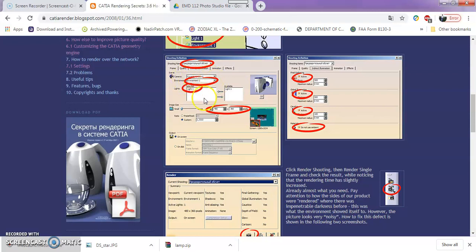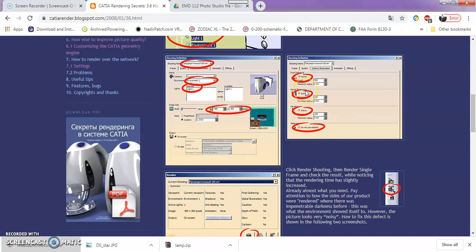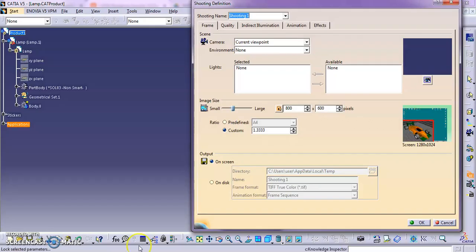How to change the environment, the image size, final gathering - to make it active, just check this box. Global illuminations - check this box active, and all these that are here in our